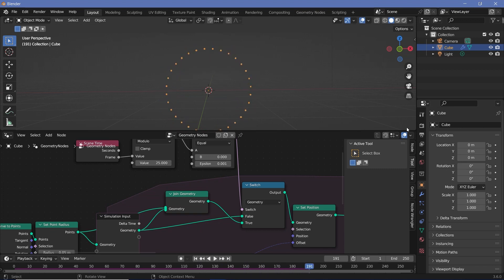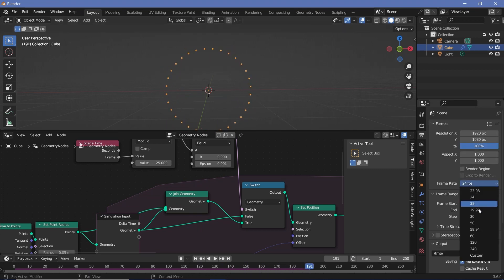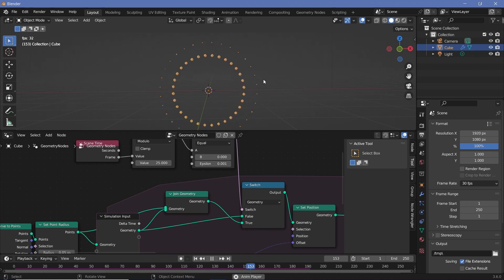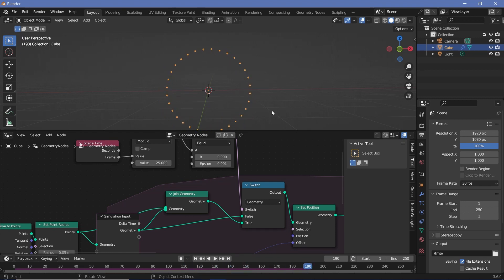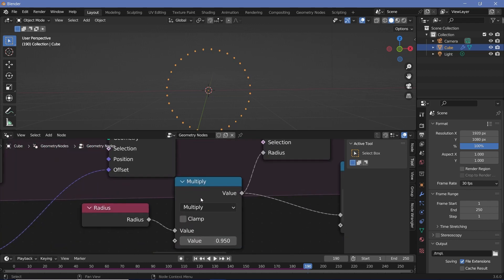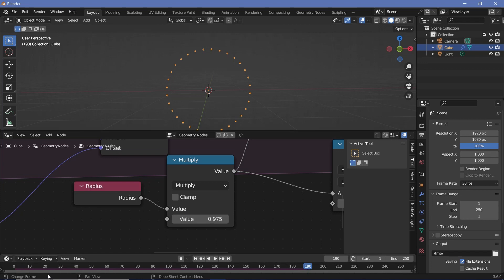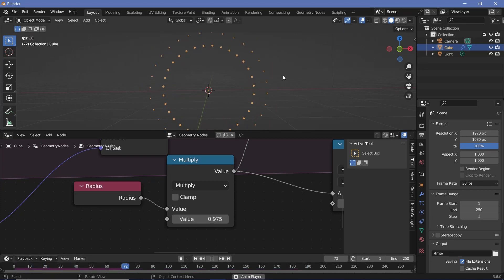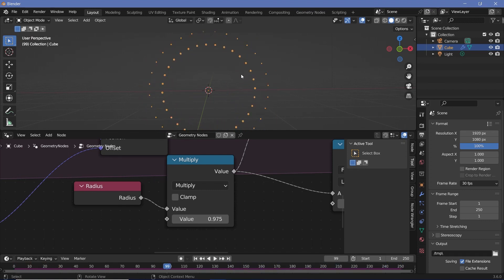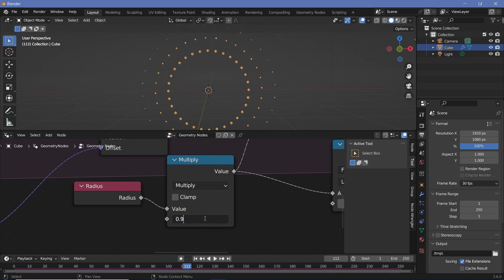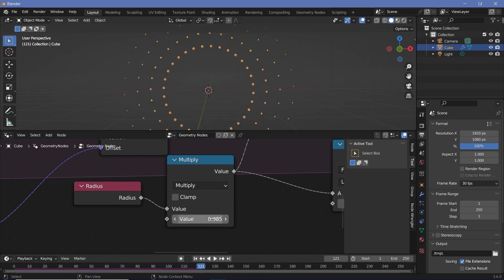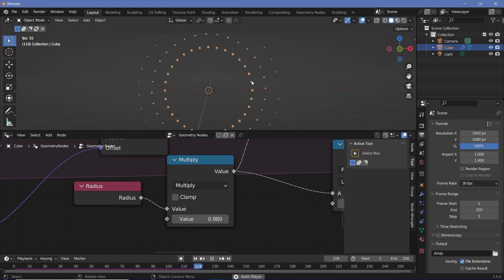I want this rendered at 30 frames per second, so I'll go to Output Properties and change the frame rate to 30 FPS. Restarting the animation, I want the rings to persist longer — in Instagram calls, three rings are visible at any time. I'll slow down the radius reduction from 0.95 to 0.975, and then to 0.985. Restarting the simulation, there are now four rings present, which is perfect since the first one will appear from behind the logo.